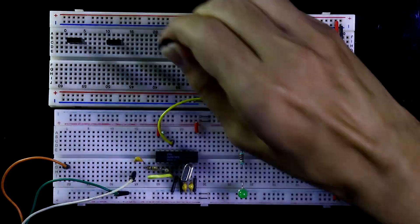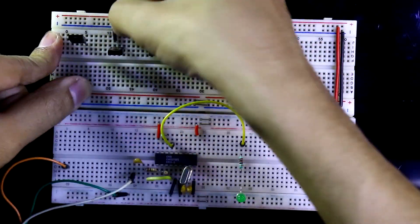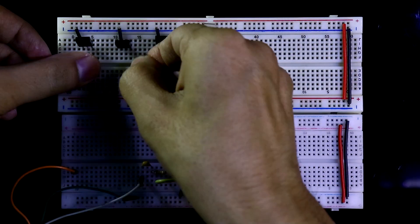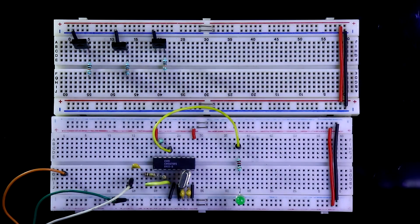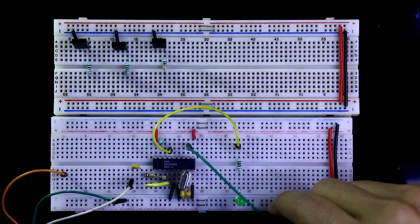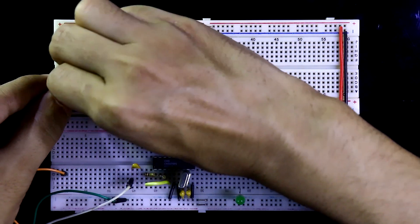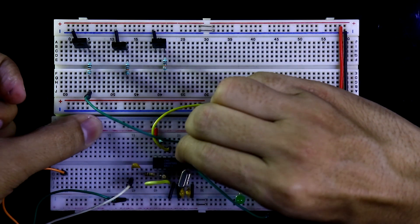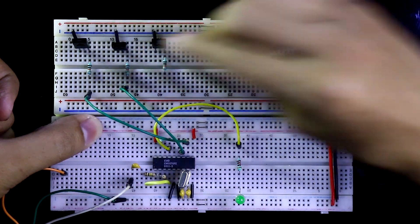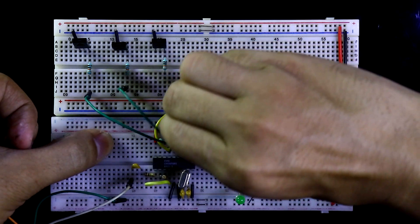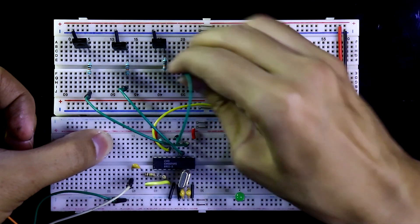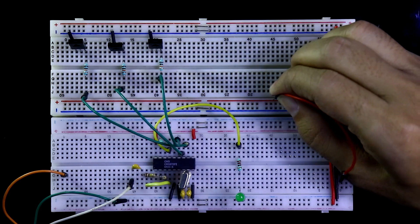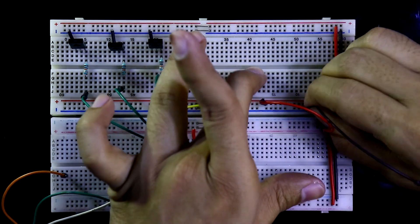Now I am putting 3 transistors. Emitter is connected to the ground. With the base I'm connecting 10 kilo ohms. Here is pin number 11 and I'm connecting one by one. This is 12 and 13. Connecting both the positive rail and the negative rail.